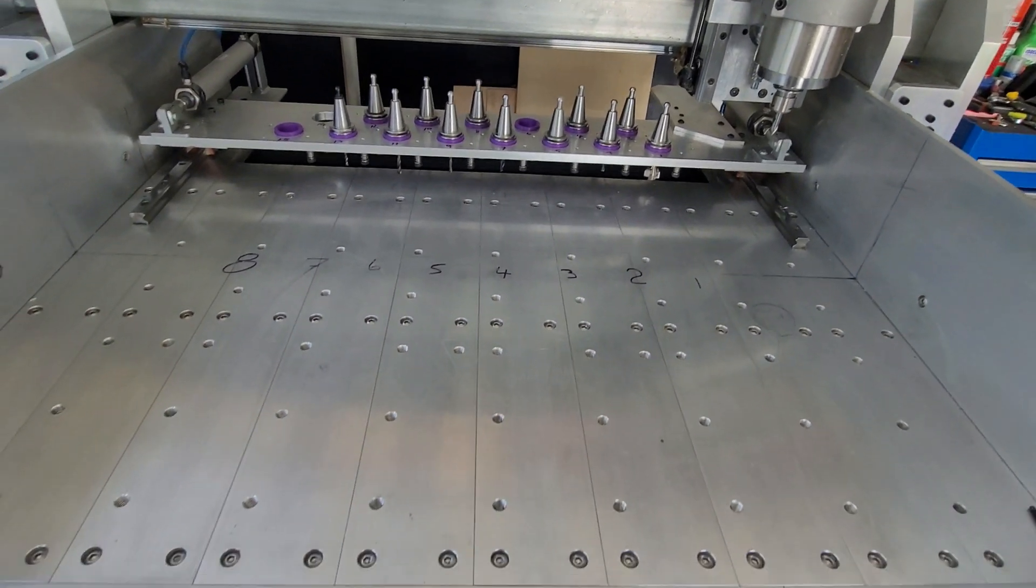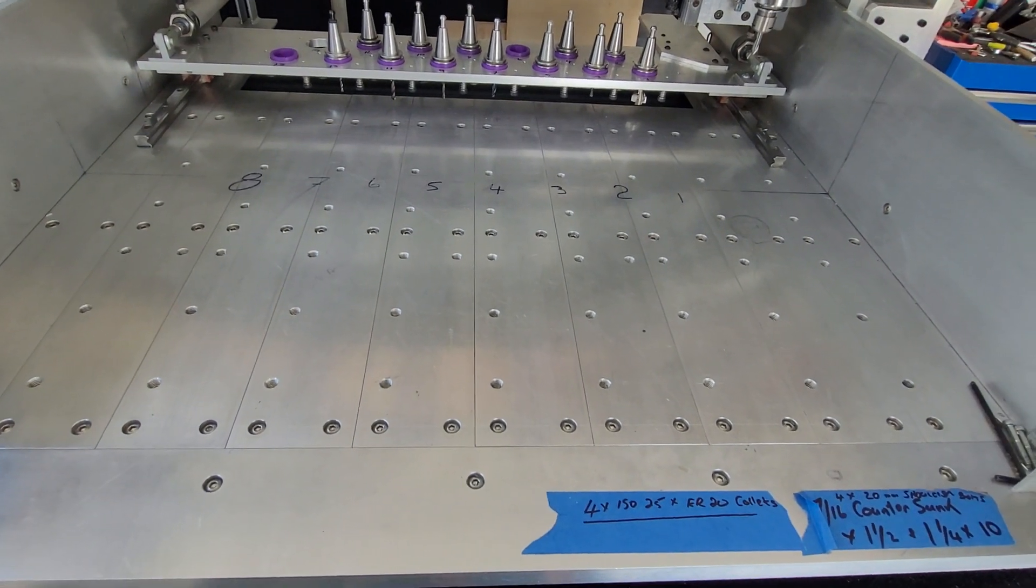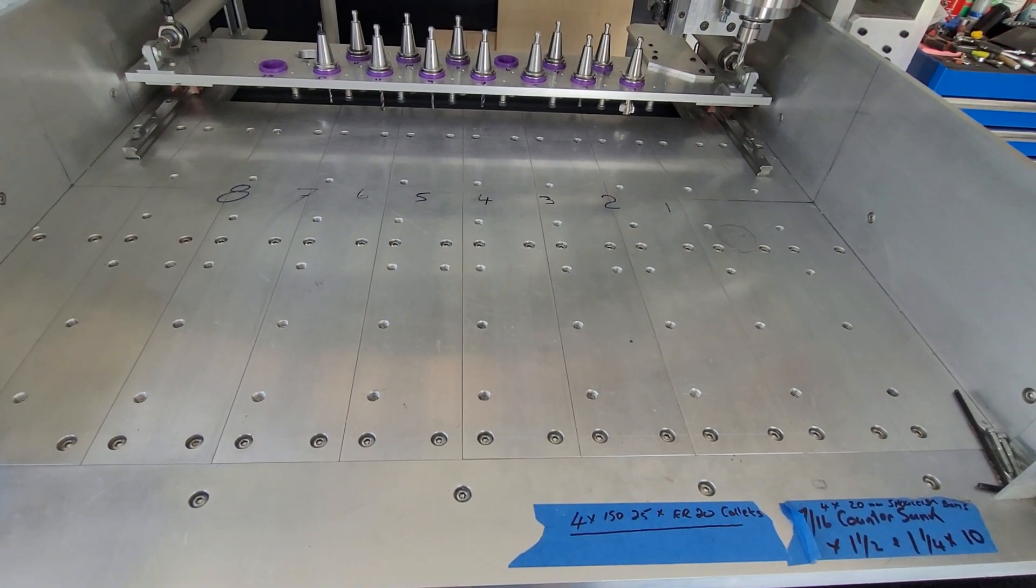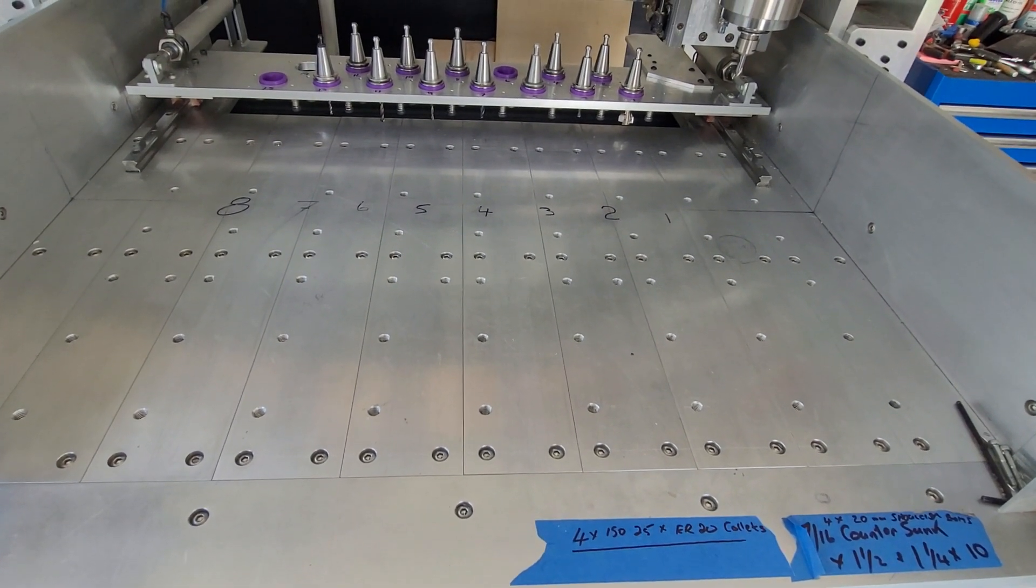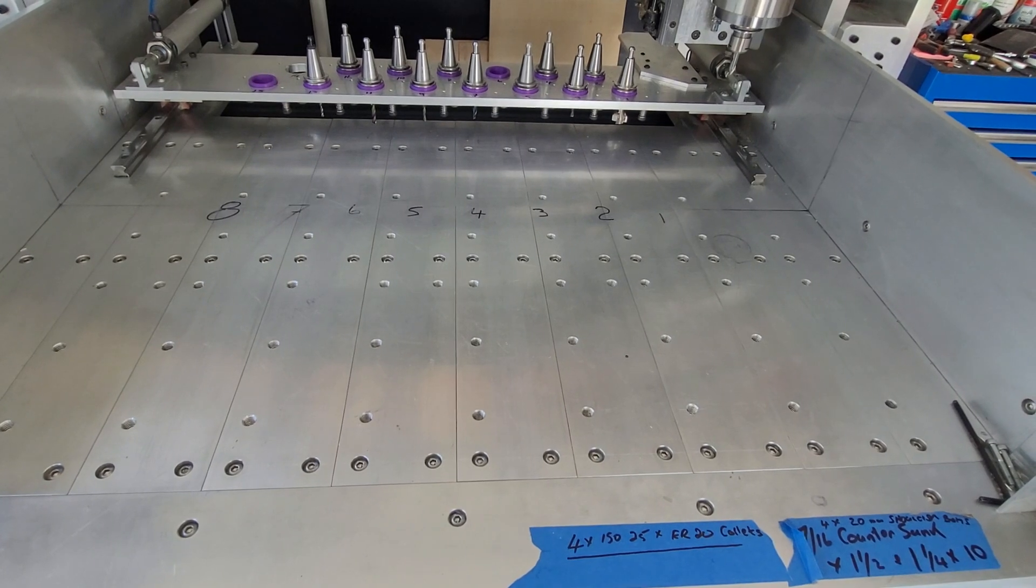25mm thick billet alloy base that I mount my spoil boards onto and my two vices.